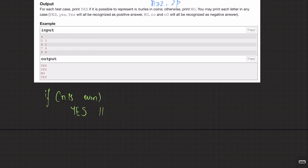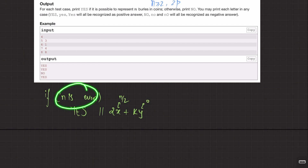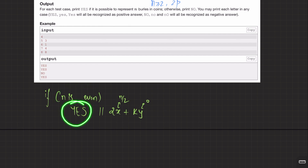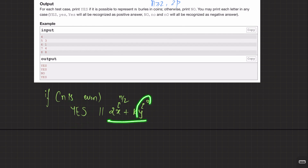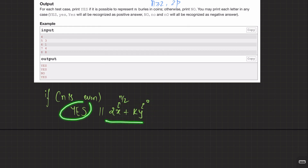The representation in the even case looks like this: 2x + ky where y = 0 and x = n/2. It is always possible when n is even. Now, the only remaining case is when n is odd.